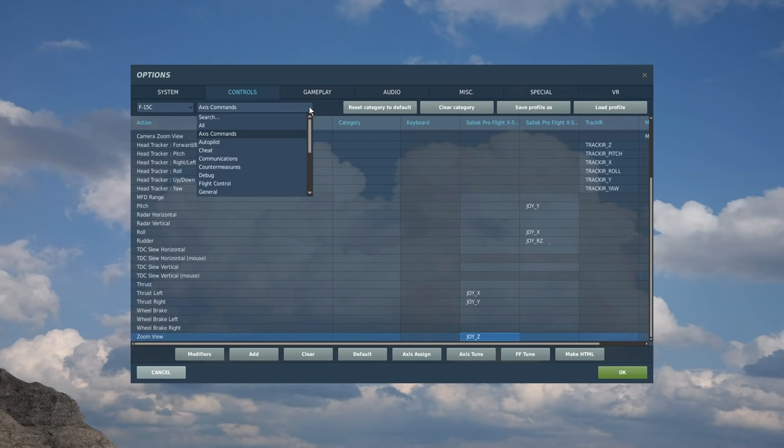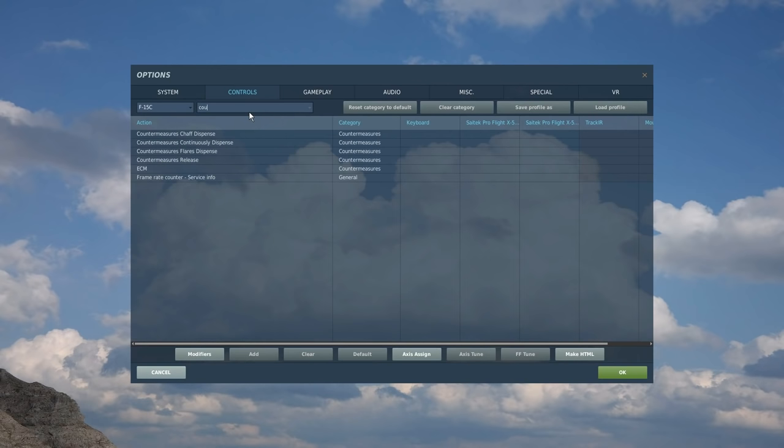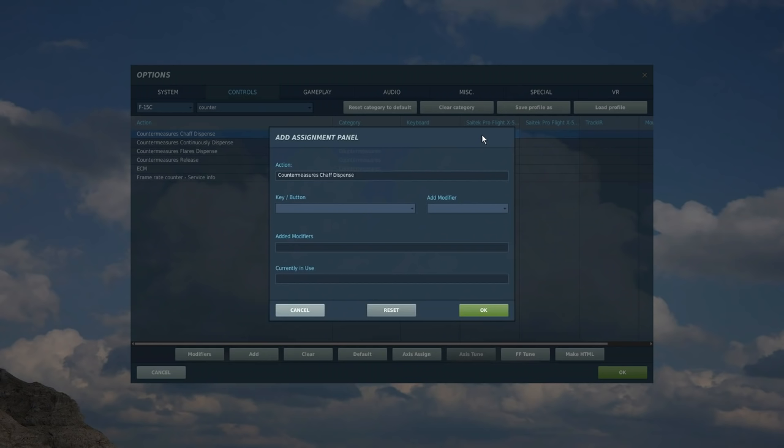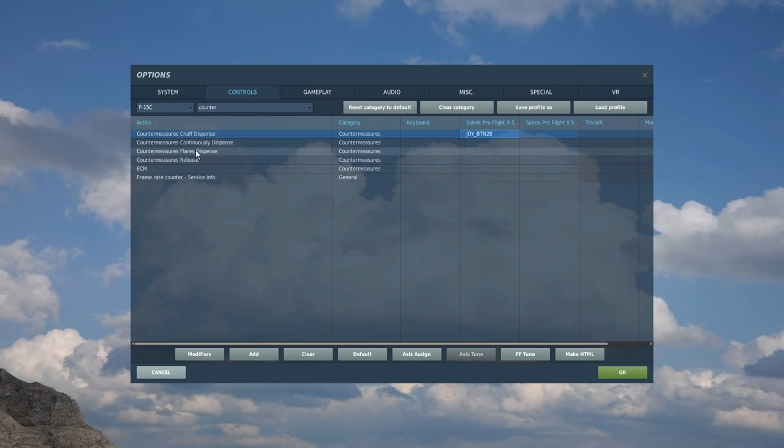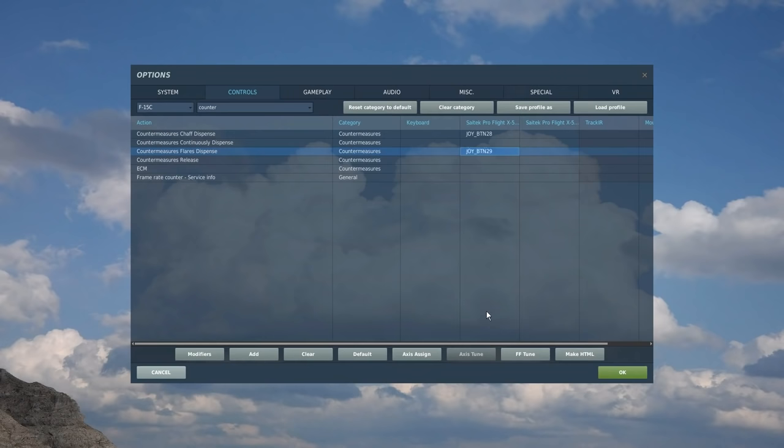For the rest of them, I'm going to go to search. Let's get the left HOTAS done first. So first I've got a two-way button switch here that I always use for my countermeasures. I'm going to type in countermeasures. I want countermeasures chaff dispense here on my normal chaff position on the left HOTAS, and flares there. So I want full control, manual control of my flares and my chaff.